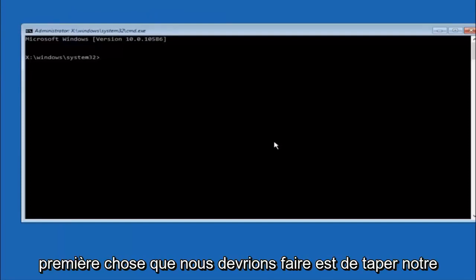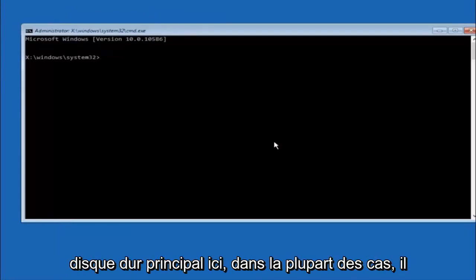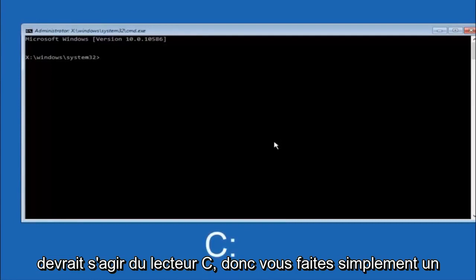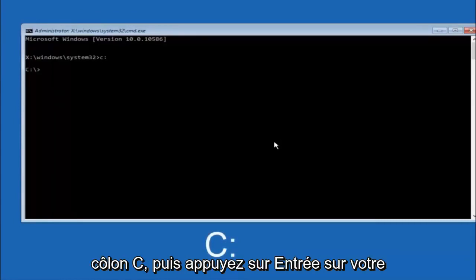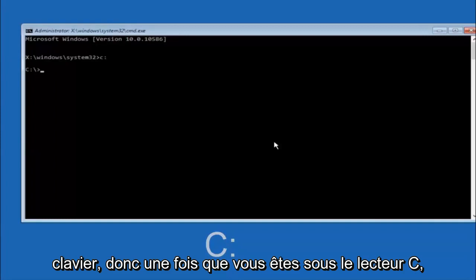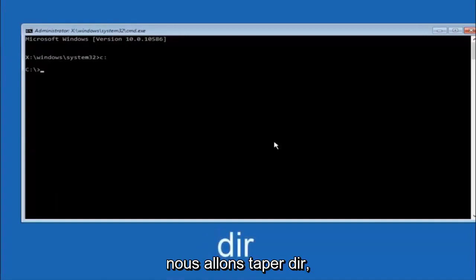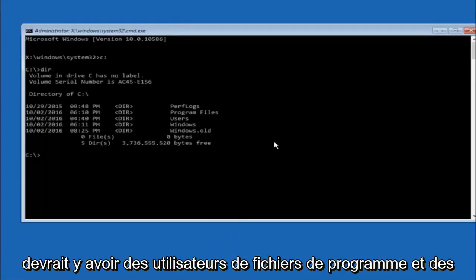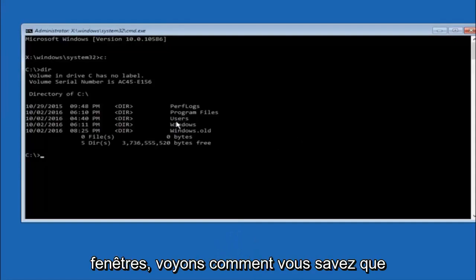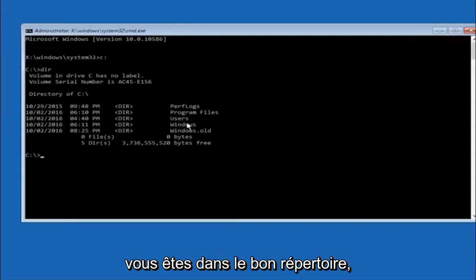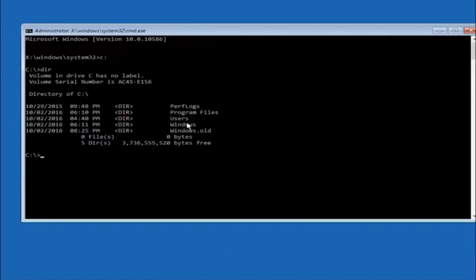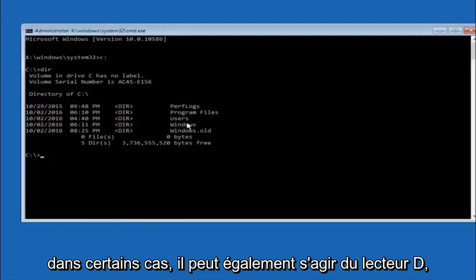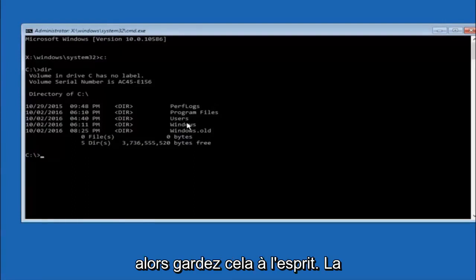The first thing we should do is type our main hard drive. In most cases it should be the C drive, so type C colon and hit Enter on your keyboard. Once you are under the C drive, type DIR and hit Enter. It should show Program Files, Users, and Windows — that is how you know you are in the right directory. In some cases it might be the D drive, so just keep that in mind.